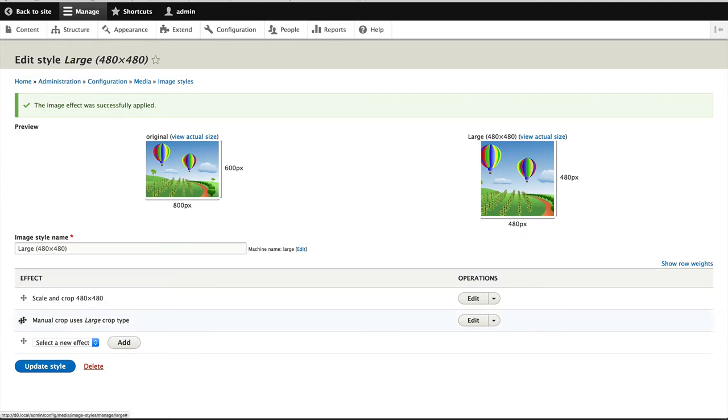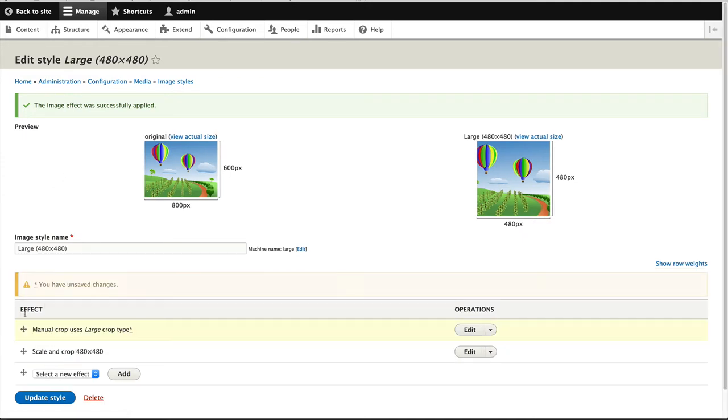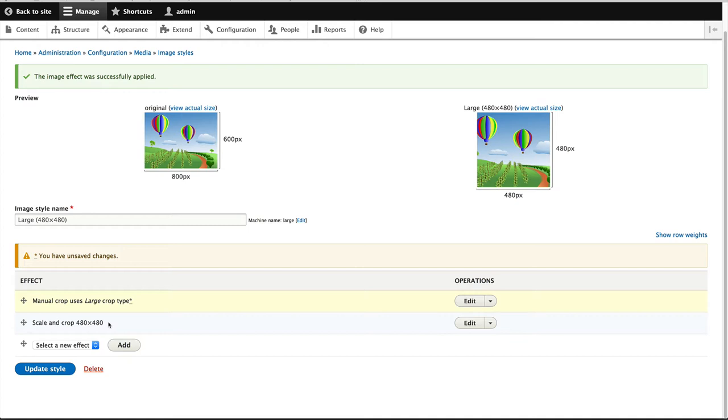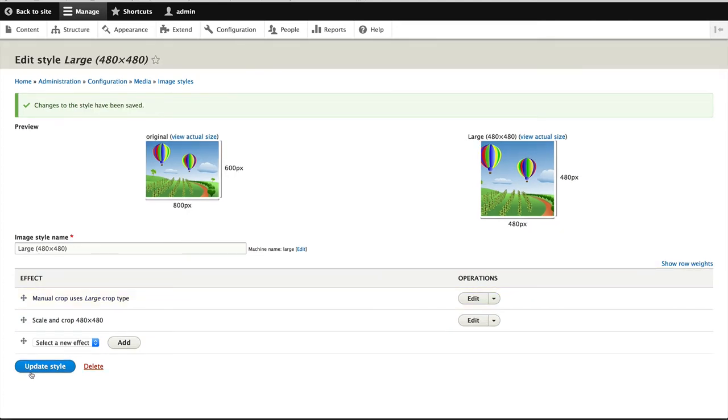And what I'll do is make sure that manual crop appears first and scale and crop appears second. Because in the manual crop, users could still select a crop region which is greater than 480 by 480. So it's important to have this final crop just to make sure that what we receive from the image style is correct. But again, it depends on how you want to handle images and how your site is actually set up. But in my case, I always want to know that the large image style always outputs images at 480 by 480. So click on update style.